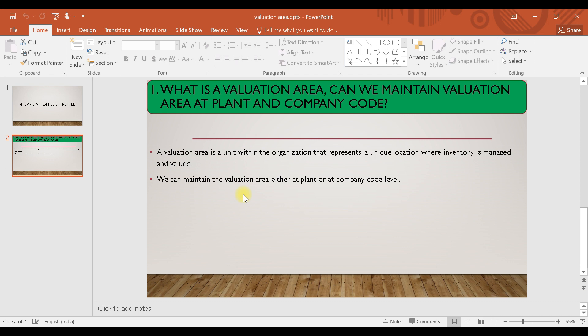So if your plants are in different places, it is better to take your valuation area as a plant rather than a company code, so you can maintain different prices for each plant. You can maintain the valuation area either at a plant or at a company code, but this can be set only once at the start of configuration as per your customer requirement. After that, you cannot change it — for example, from plant to company code or from company code to plant.